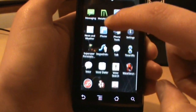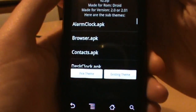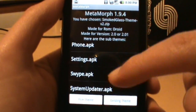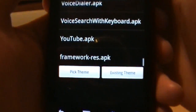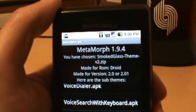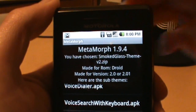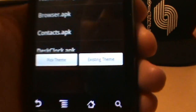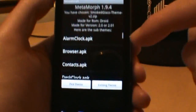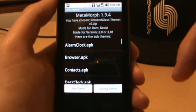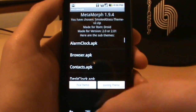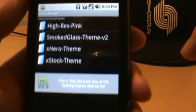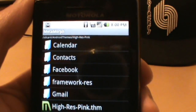Going back into Metamorph, you can scroll through and pick whichever part you really want to change. The big one you might want is the framework option at the bottom — that changes all the status bar stuff and makes it match the Smoked Glass theme. Usually there's an Apply All button, though I'm not sure why it isn't showing for Smoked Glass. For most themes I found, it is there.